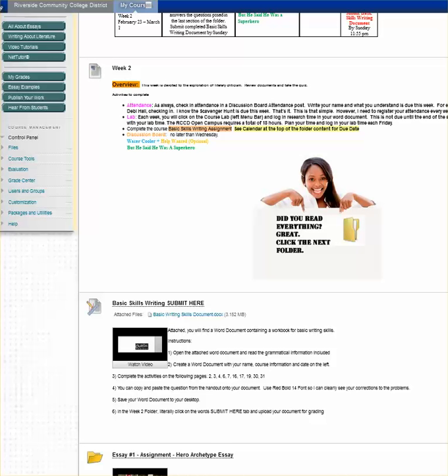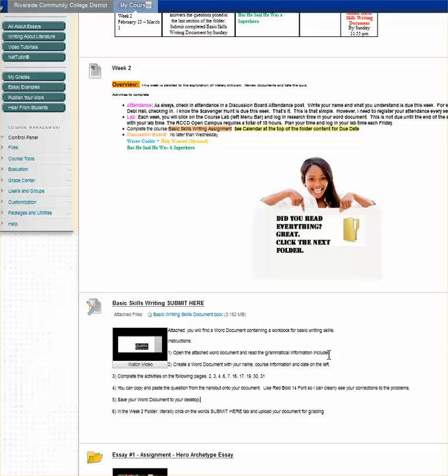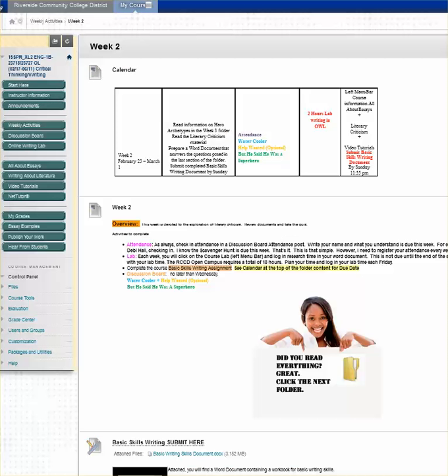I will always throughout the course look for those magic words, submit here, and know that I literally click those words to upload the word document that I have saved to my file. I see in addition that there is a document to be opened that explains more about the writing skills assignment. There's even a video tutorial that I can watch. I see the requirements for that essay, that coursework located here. When I have finished that assignment, I can look at the essay one and kind of get a feel for what's coming forth in the essay one assignment.